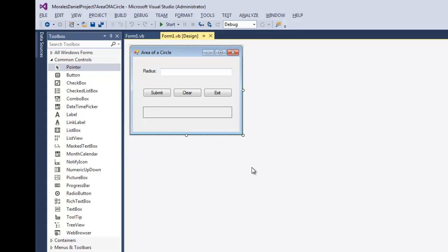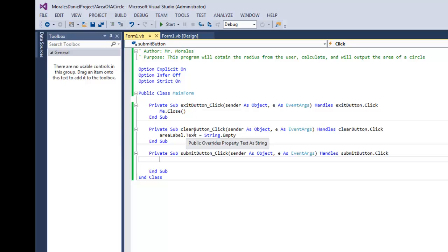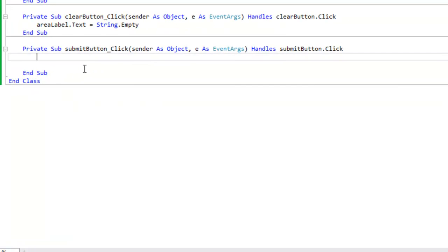Let's take a look at the code we'll be using. I have my comments — the purpose: this program will obtain the radius from the user, calculate, and output the area of a circle. I have my import statements here. I also have the Exit button and the Clear button already coded. Now let's take a look at the click event for the Submit button.